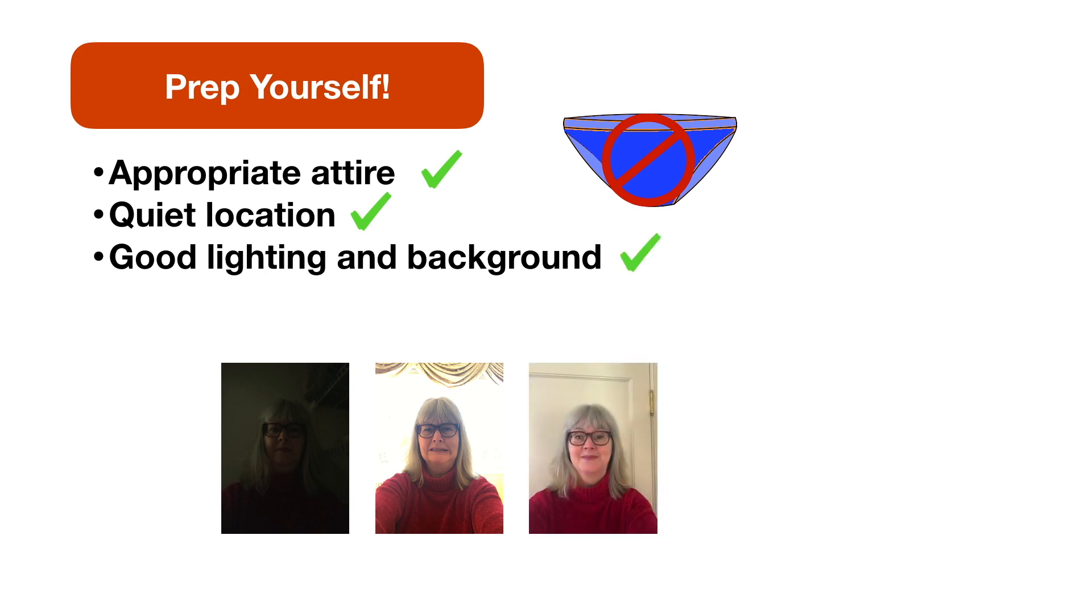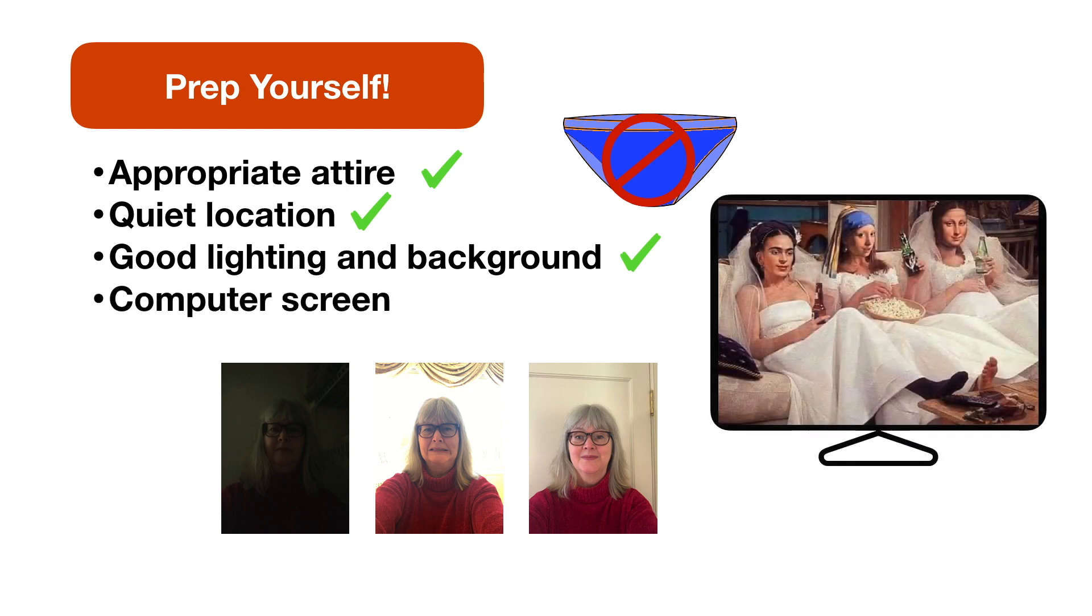Finally, if there's any chance that you're going to share your computer screen, make sure there's nothing embarrassing on the screen before you get on the call.